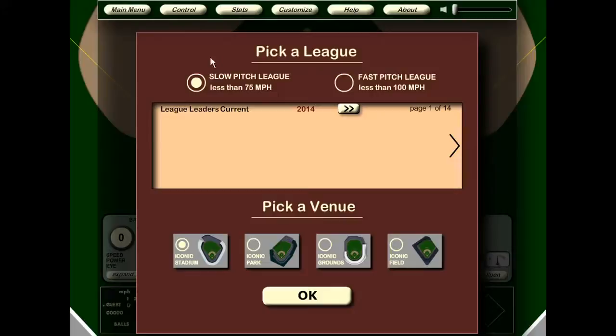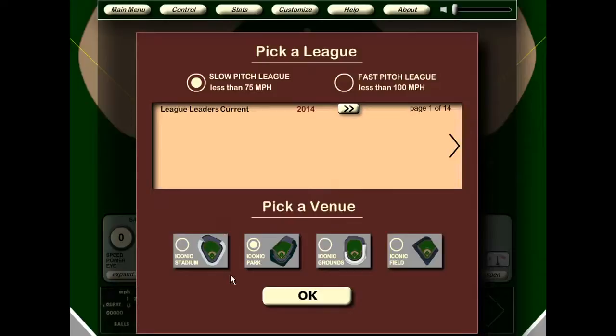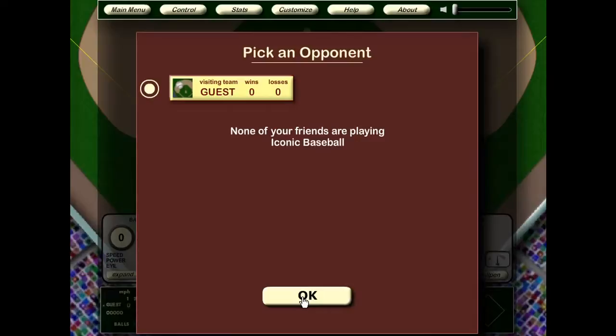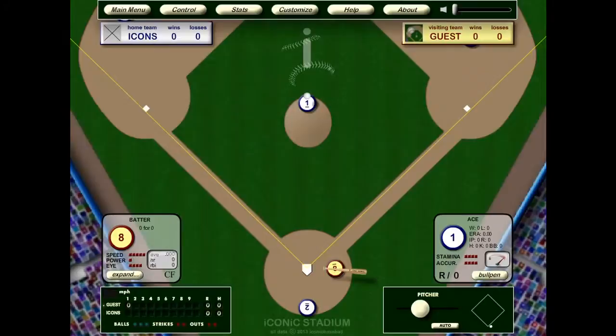The next menu gives us two choices. First, the league. I highly recommend, if you're just starting out, to select the slow pitch league and work your way up to the fast pitch league. The fast pitch league is hard — I made it hard on purpose so it would be a challenge. Next, we pick a venue: Iconic Stadium, Iconic Park, and so forth. You can click on these thumbnails to get more details. If these stadiums look familiar, must be a coincidence. Then we pick an opponent. If any of your friends are playing Iconic Baseball, you can click on them and their team becomes your opponent. I'm just going to pick the default guest opponent. And here we are at the main screen, ready to play.